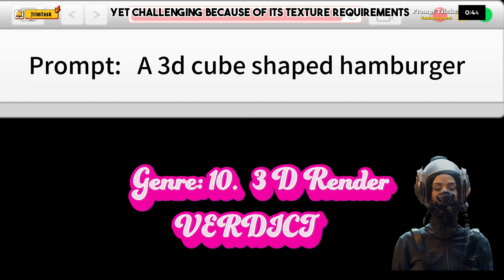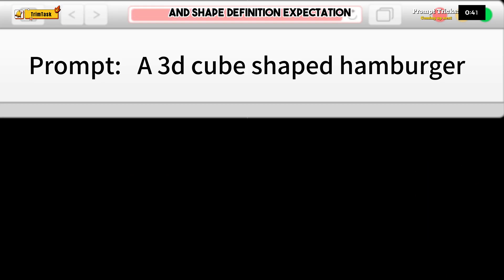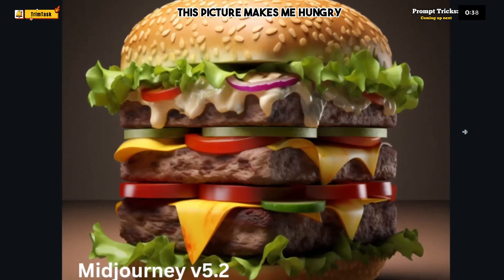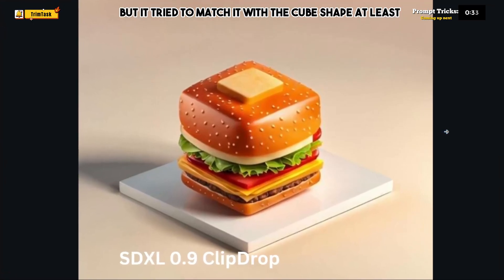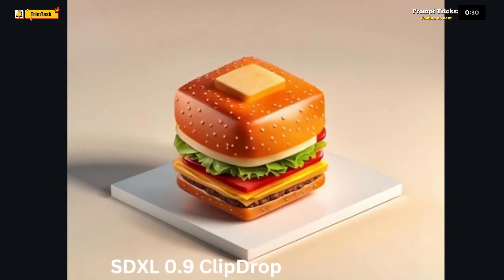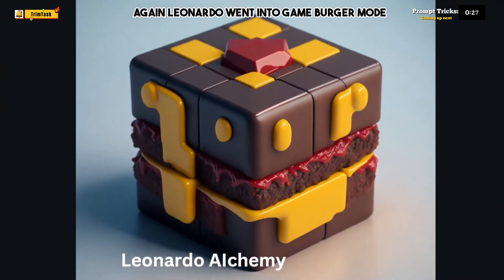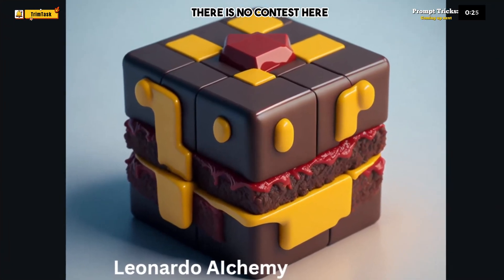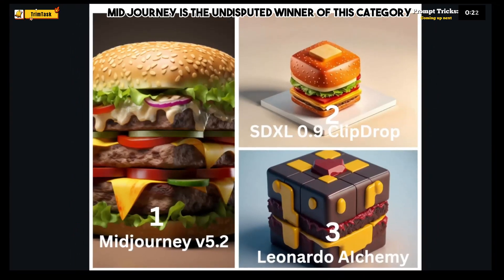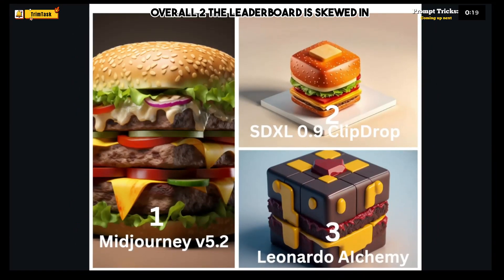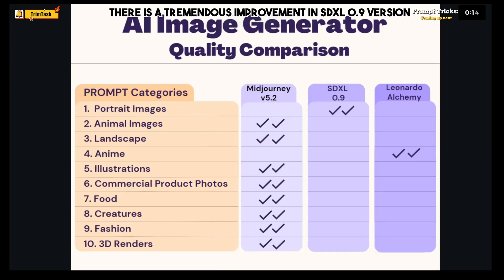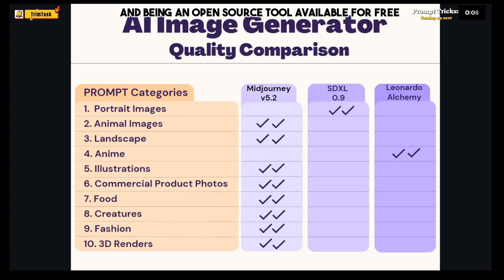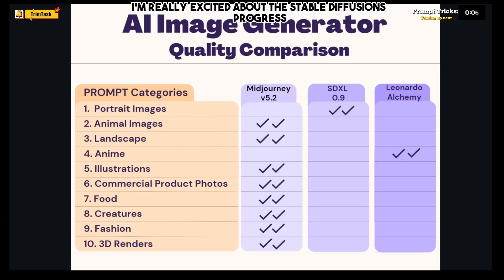The last image category is 3D render — the prompt is simple yet challenging because of its texture requirements and shape definition. MidJourney's creation is simply stunning. SDXL tried to match it with the cube shape at least. Leonardo went into game burger mode again. MidJourney is the undisputed winner of this category and overall. The leaderboard is skewed in MidJourney's favor, though there is a tremendous improvement in SDXL 0.9, and being an open-source free tool, that progress is very exciting.